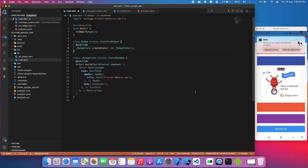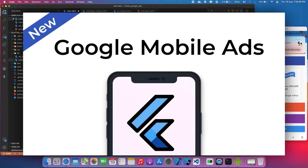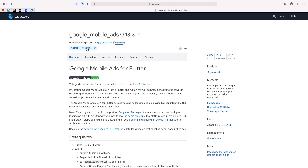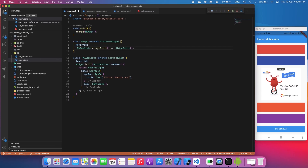Hello, what is up everyone, my name is Sagar. In this video I am going to show you how to integrate ads in a Flutter app. By the way, the Google team has changed the package name from Firebase AdMob to Google Mobile Ads. This package only works on two platforms: Android and iOS. Ads are not going to work on web and desktop for right now.